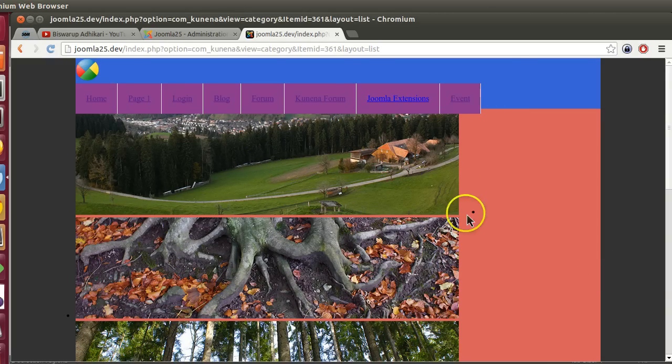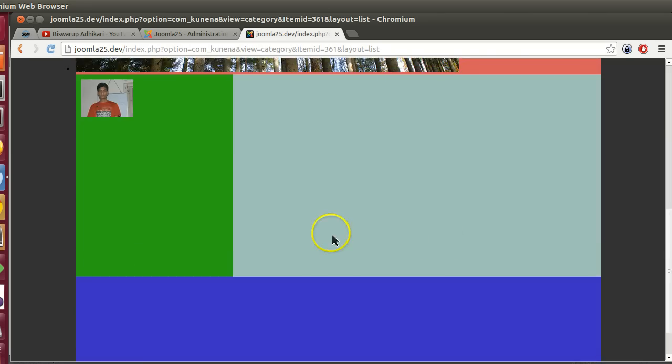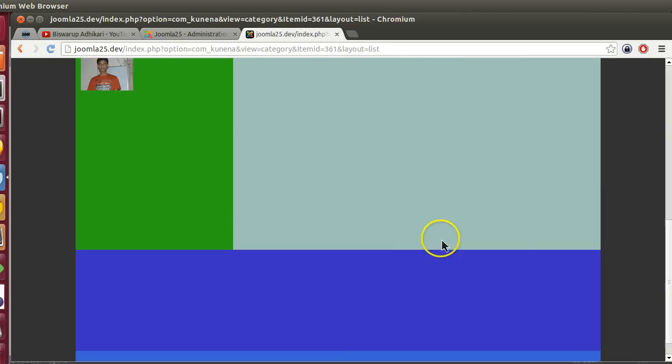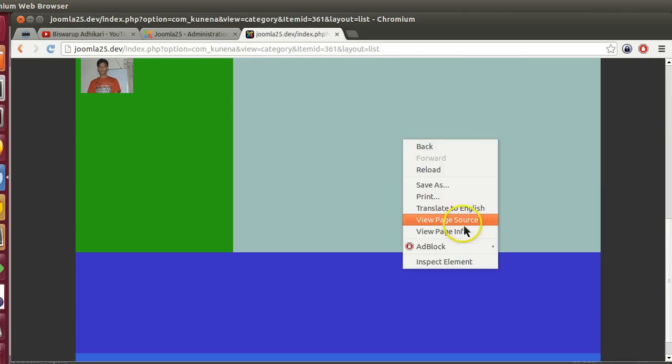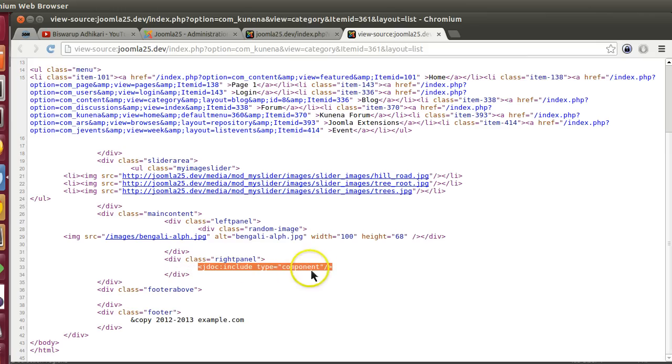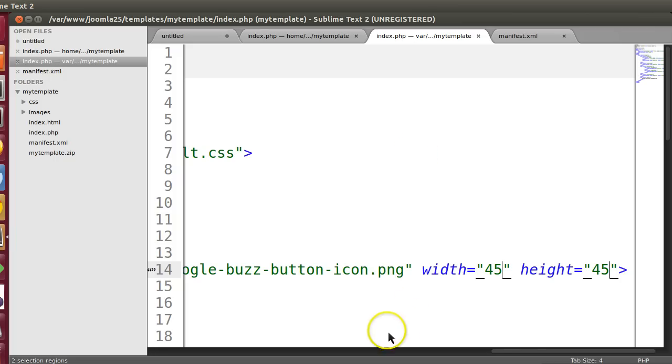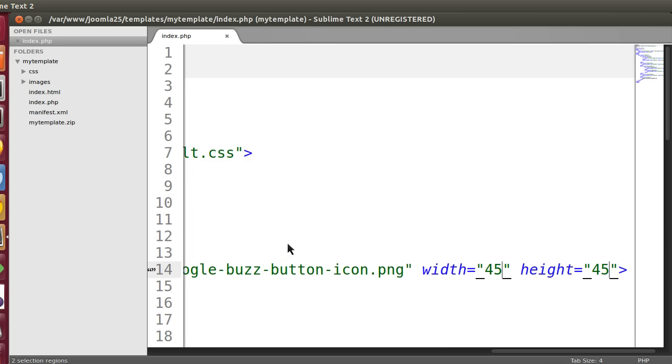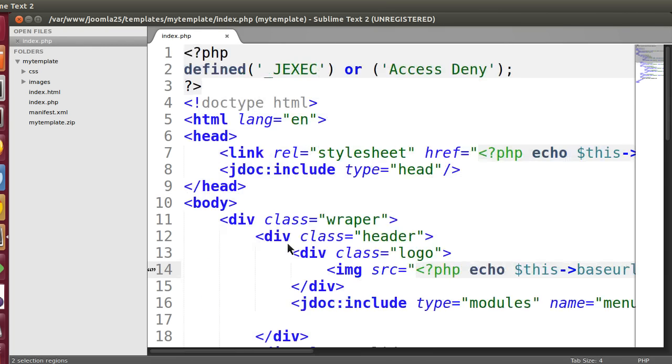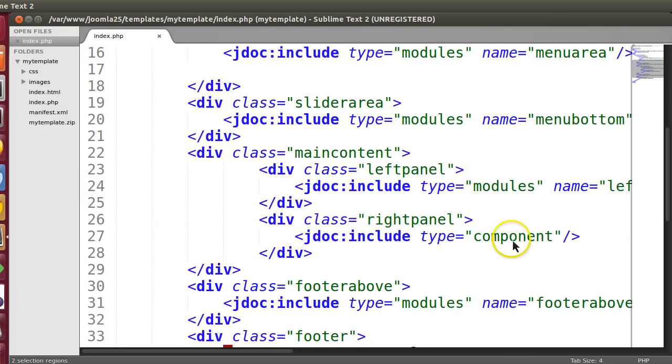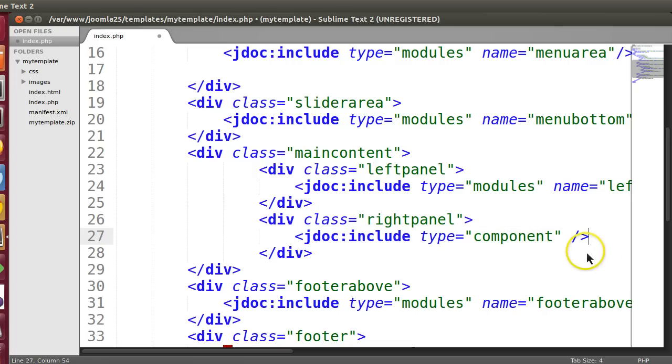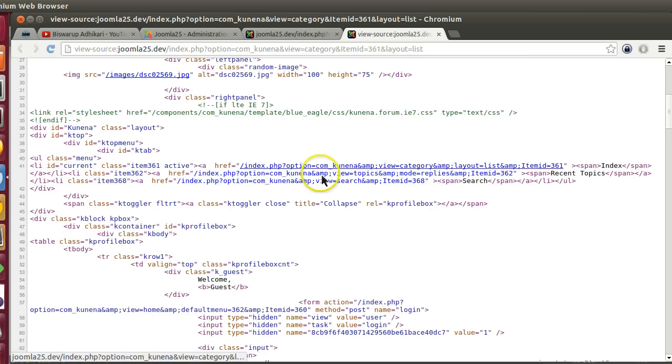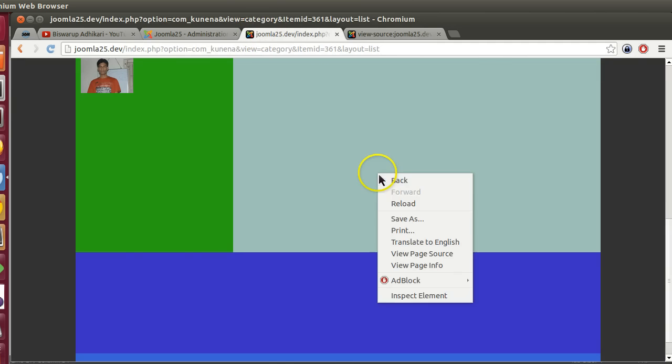This area is not working properly, and if I go to the Kunena forum or any other page, our component area is not working. So how to debug? Let's go to the source code and check if this exists. If it's there, then something is wrong because this should not be present here. Let's go to the index.php file. Here you can see there's a spacing issue. Let's save this and refresh. Now that text is gone and it's displaying the content properly.